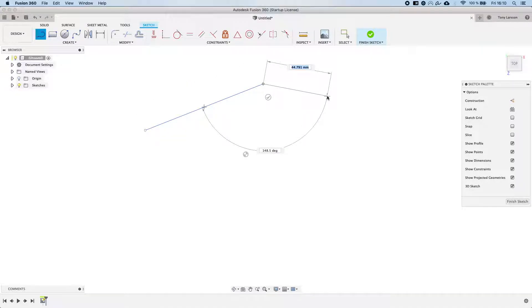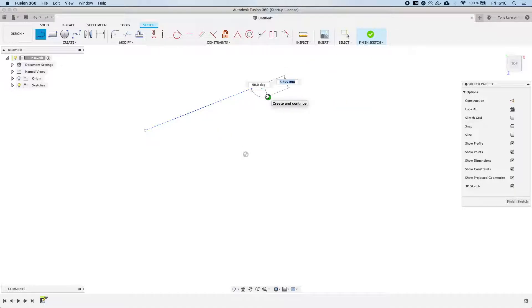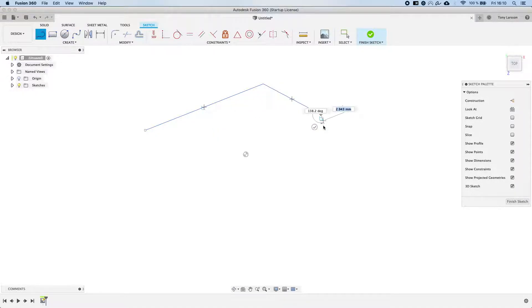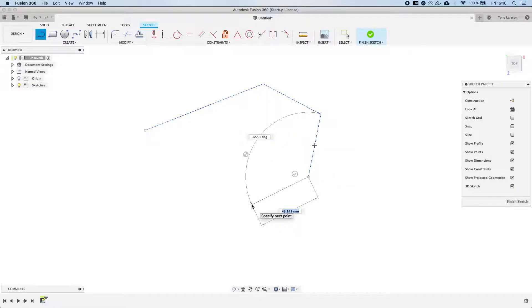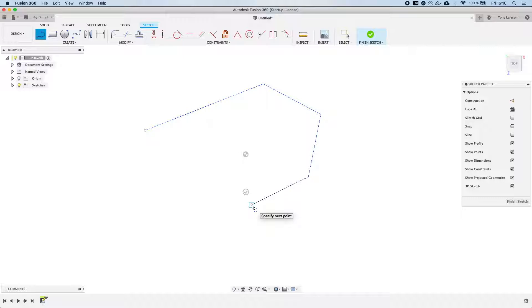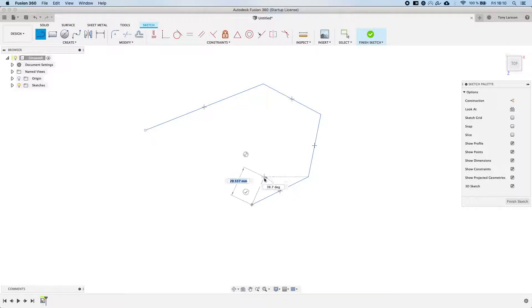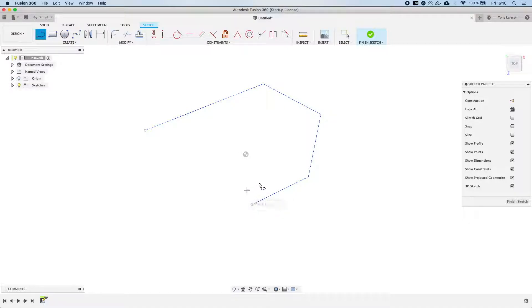We're just gonna click somewhere on the screen which locks down our starting point of the line, and then we're just gonna place the end point right there. If we are happy with the line right now we can just click the sketch mark which will exit the line creation tool, or we can keep on clicking to place additional lines that are directly connected to the line segment.